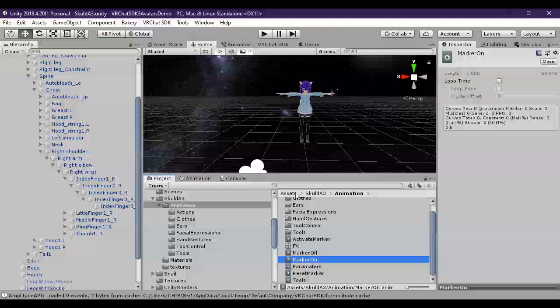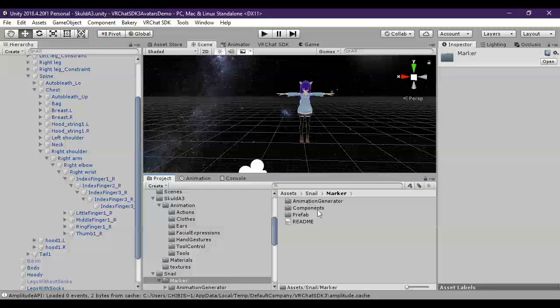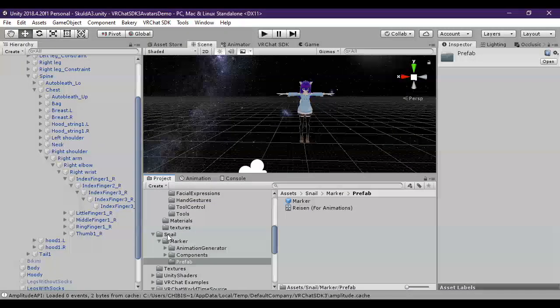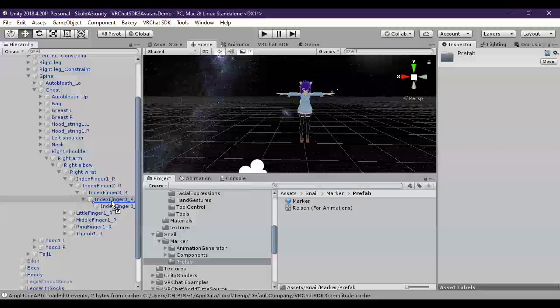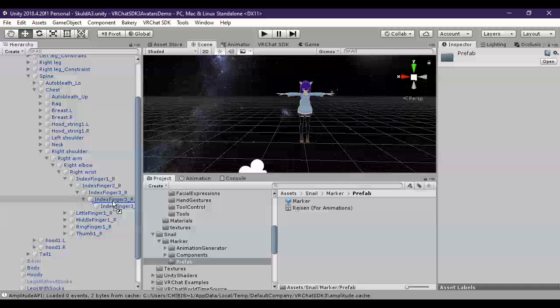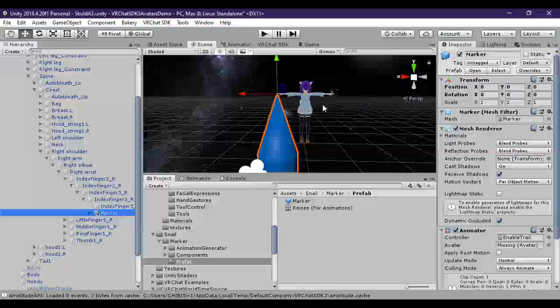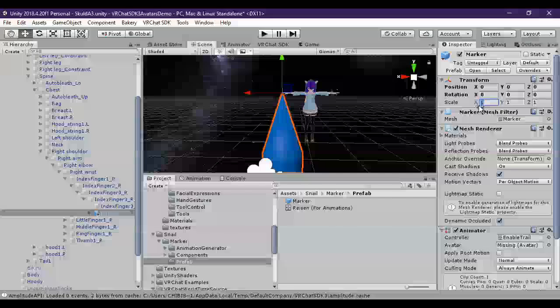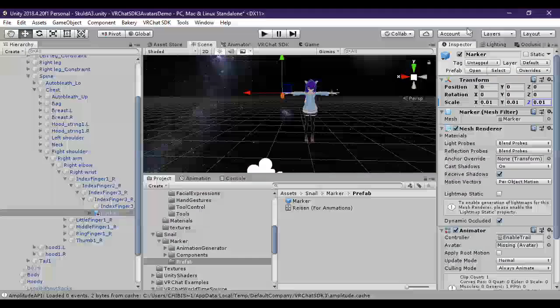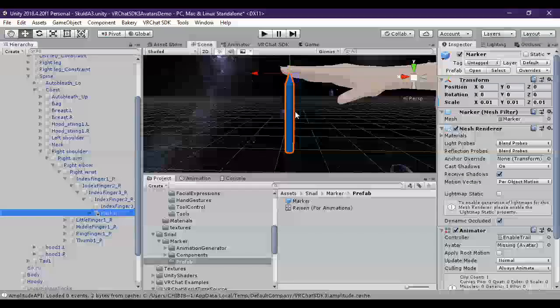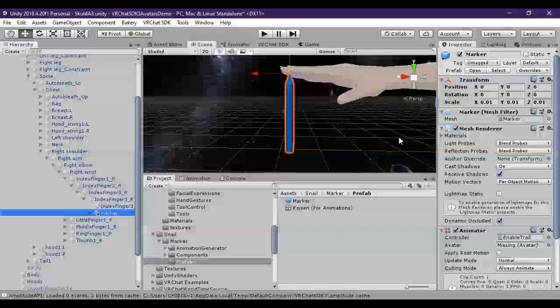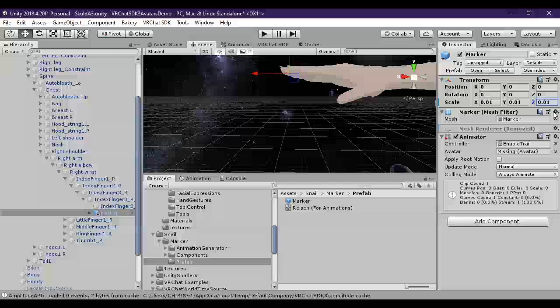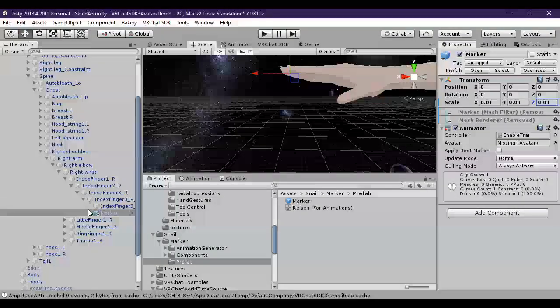We want to actually get the marker. So we grab Snail's marker prefab and simply drag that onto your index finger or wherever you prefer. Some people will put it in their hand if they're going to have it like as a pencil in the hand. Or in this case, I like it on my finger. You'll see the marker is way too huge. You can position the marker however you like in your hand to match the animation effect you're going for. But in this case, I just want it to be right at my finger tip. So I'm going to shrink that down to about 0.01.